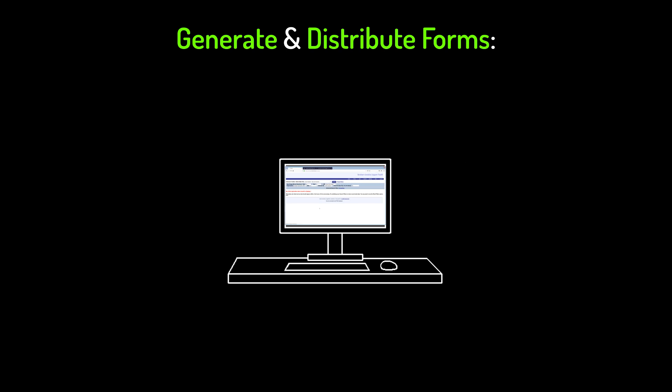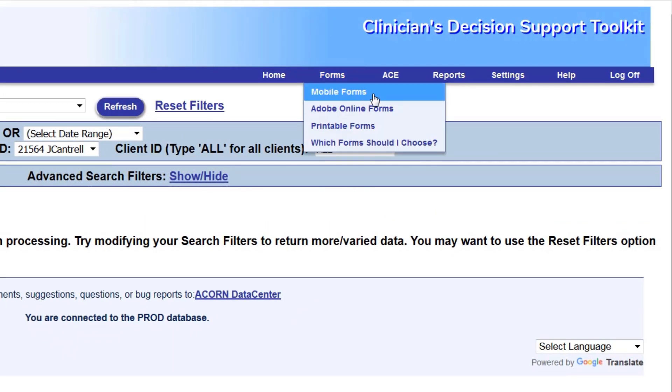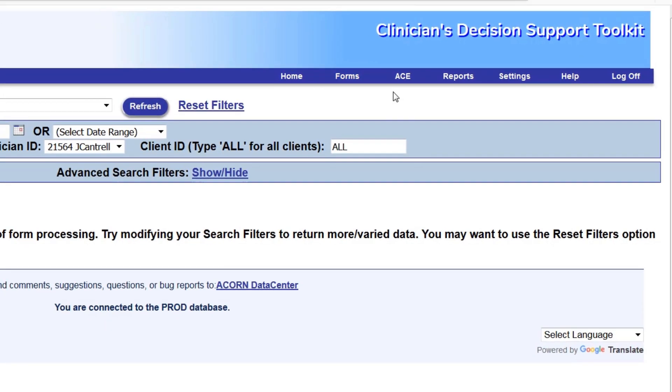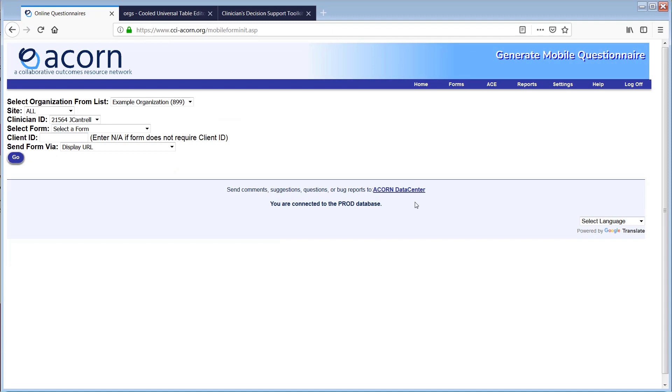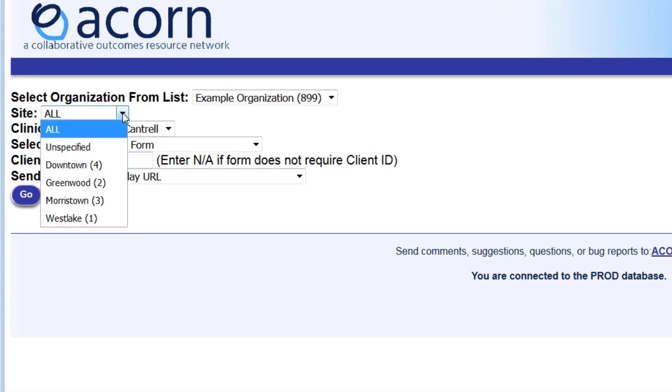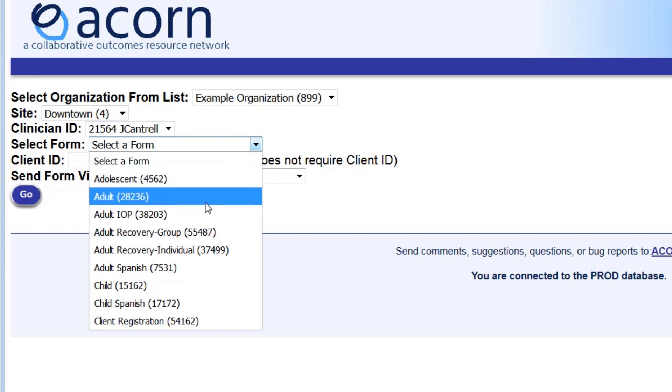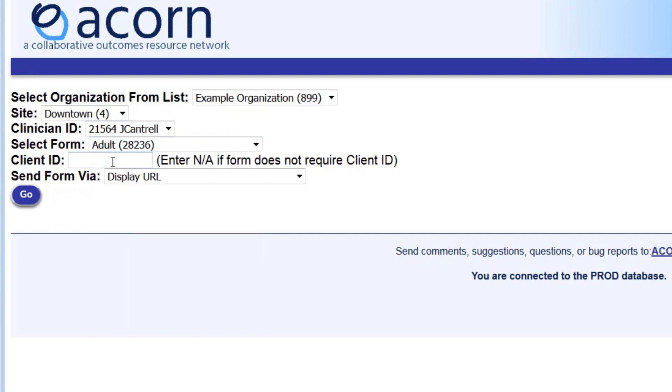The first option is to use the URL generated on the mobile forms page. From the forms drop down, select mobile forms. Fill out the site ID if applicable. Make sure the clinician ID is correct. Select the form you want to use. Input this client's client ID and press go.